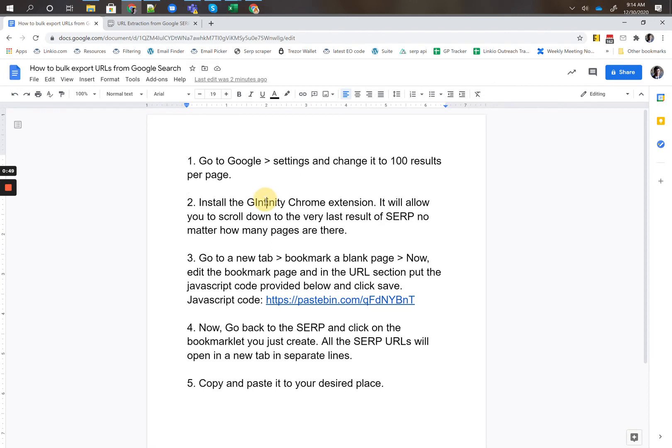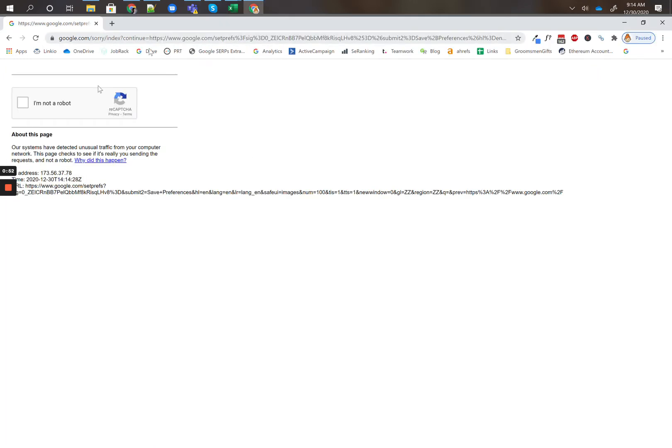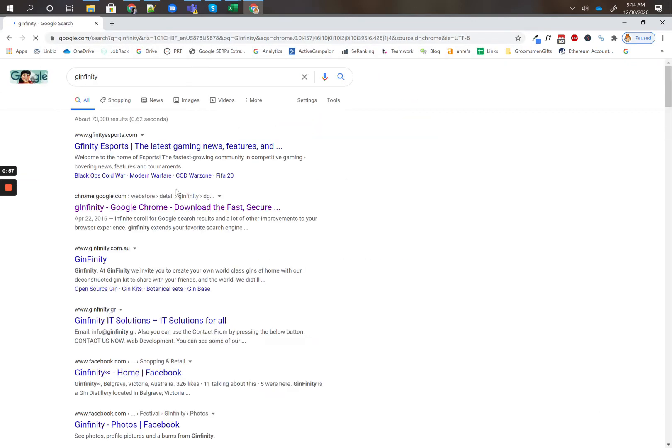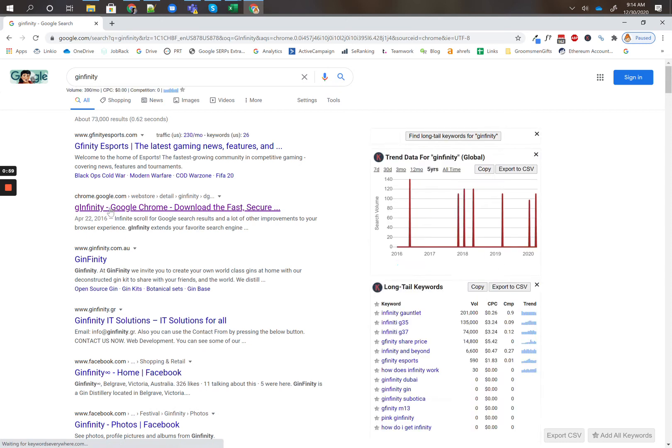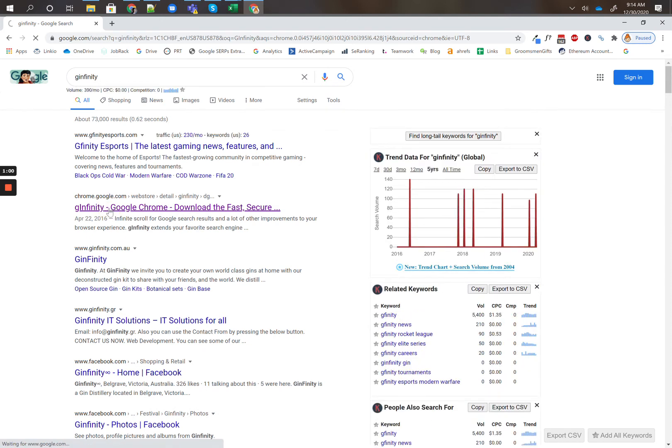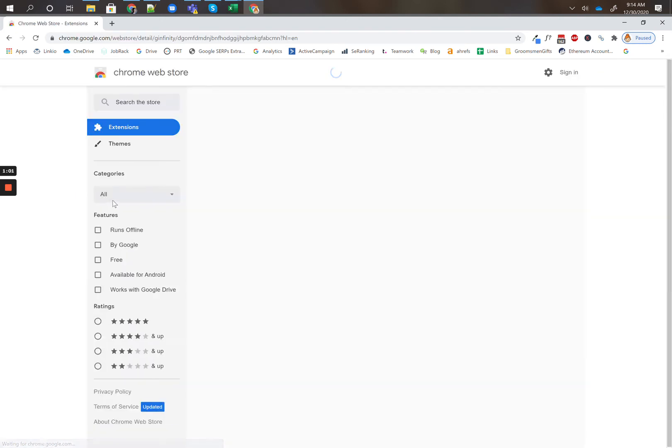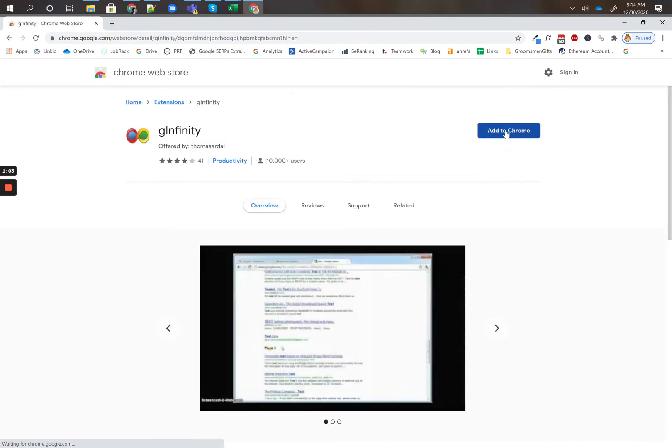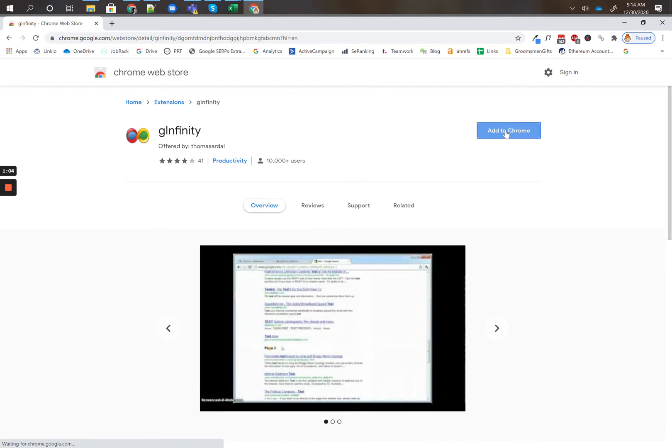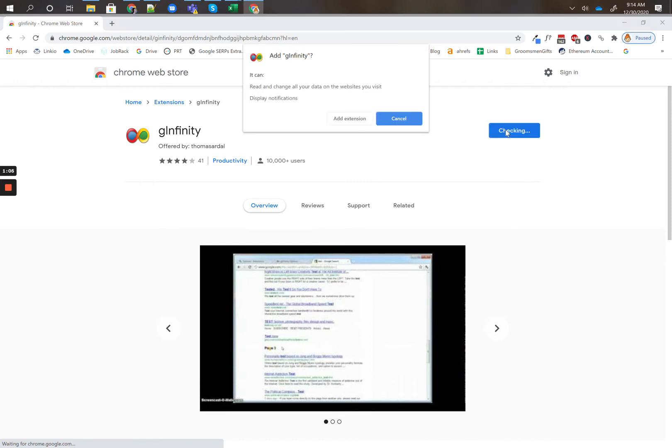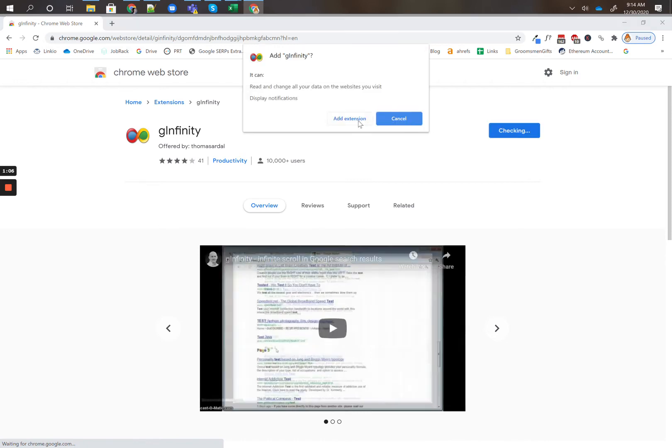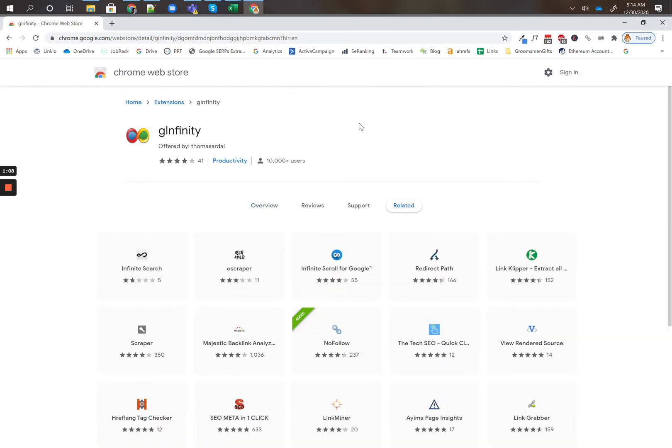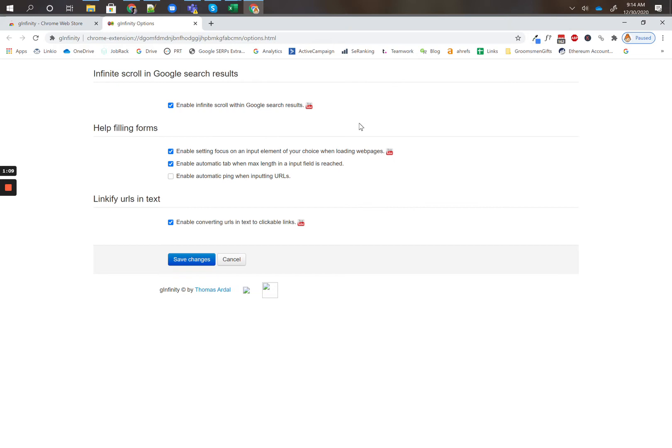Next up you want to install the G Infinity Chrome extension. So obviously be using Chrome. Do a Google search for G Infinity, find the Chrome extension URL, go ahead and add this extension to your Chrome. What this plugin does is as you scroll, it's going to load page results for page 2, page 3, page 4, and so on.